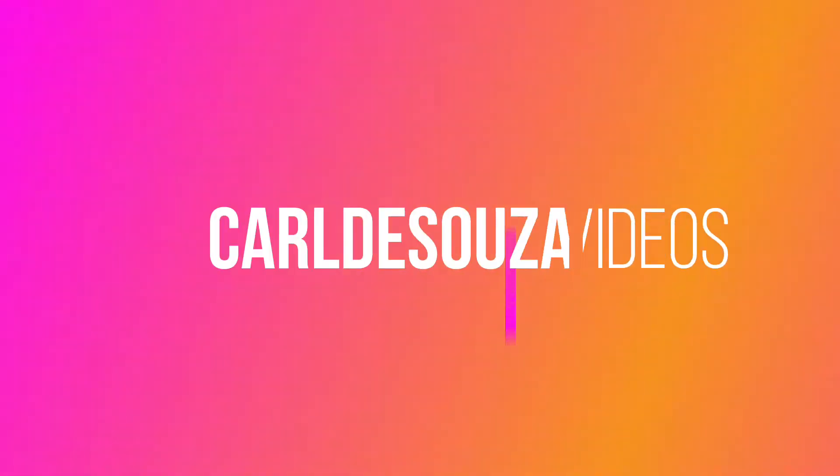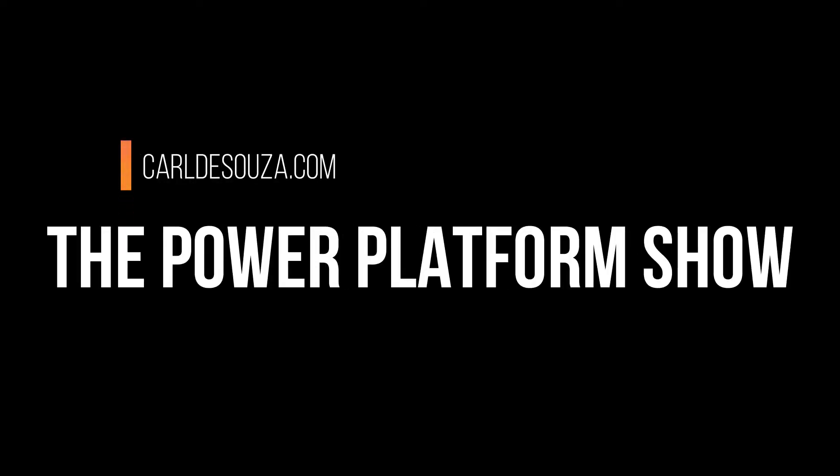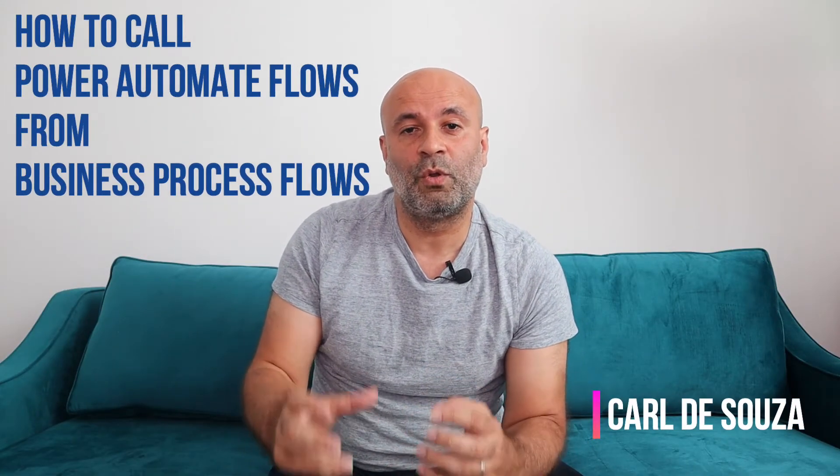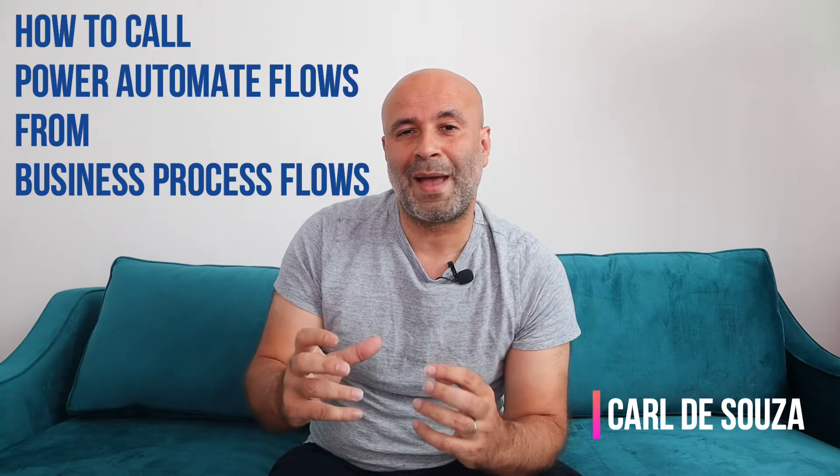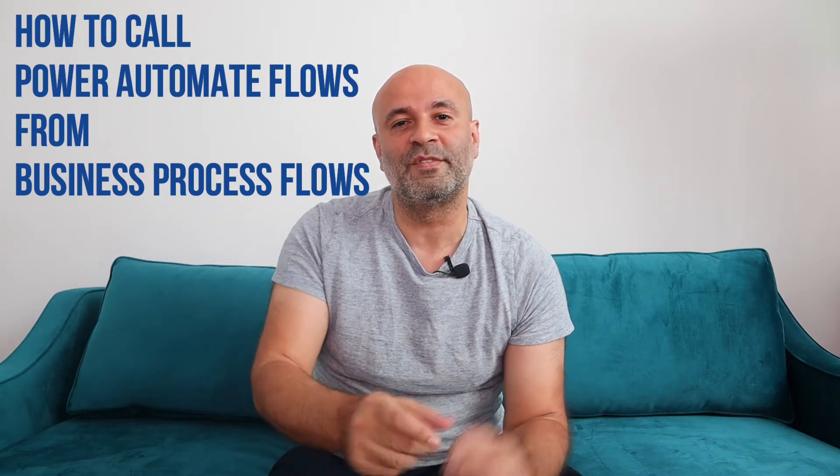Hey, what's up everyone? I'm Carl D'Souza. Welcome to my YouTube channel. So today we're going to look at how to call Microsoft Power Automate Flows from inside business process flows. Let's do it.